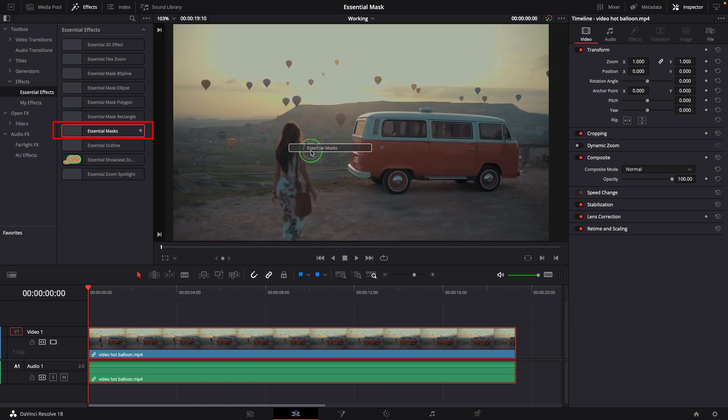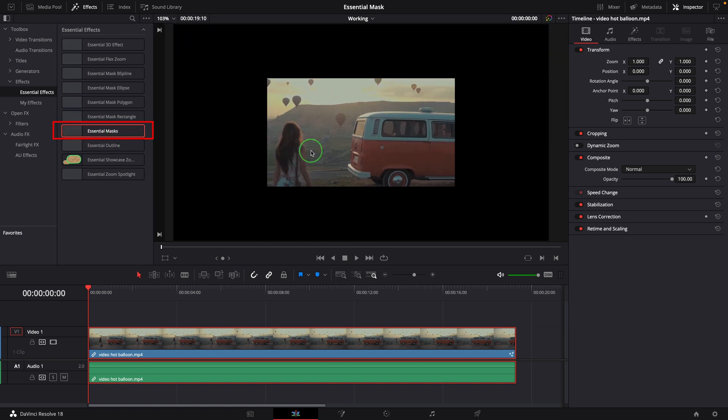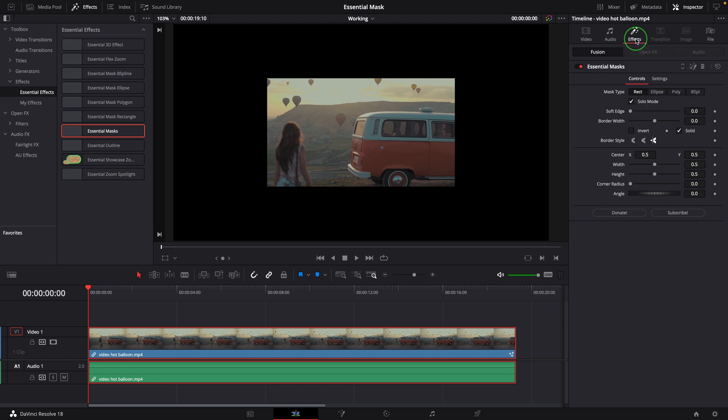Once the mask effect is applied to the clip in the timeline, a default rectangle mask is enabled. We can go to the Effects tab in the Inspector and adjust the mask settings with these parameters.